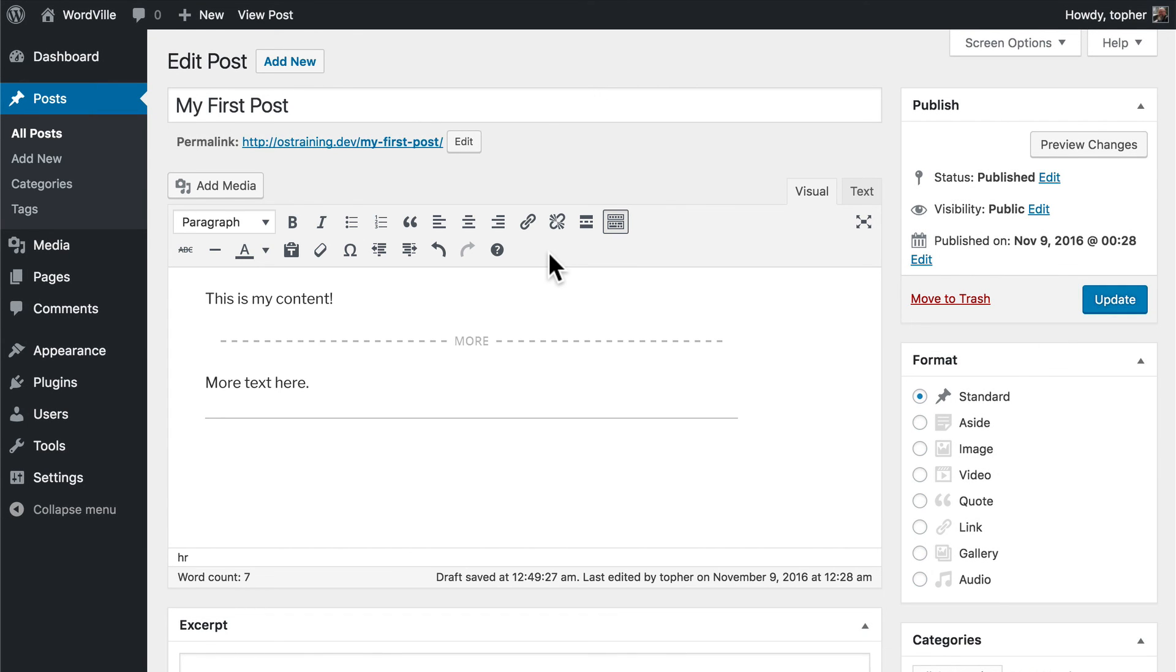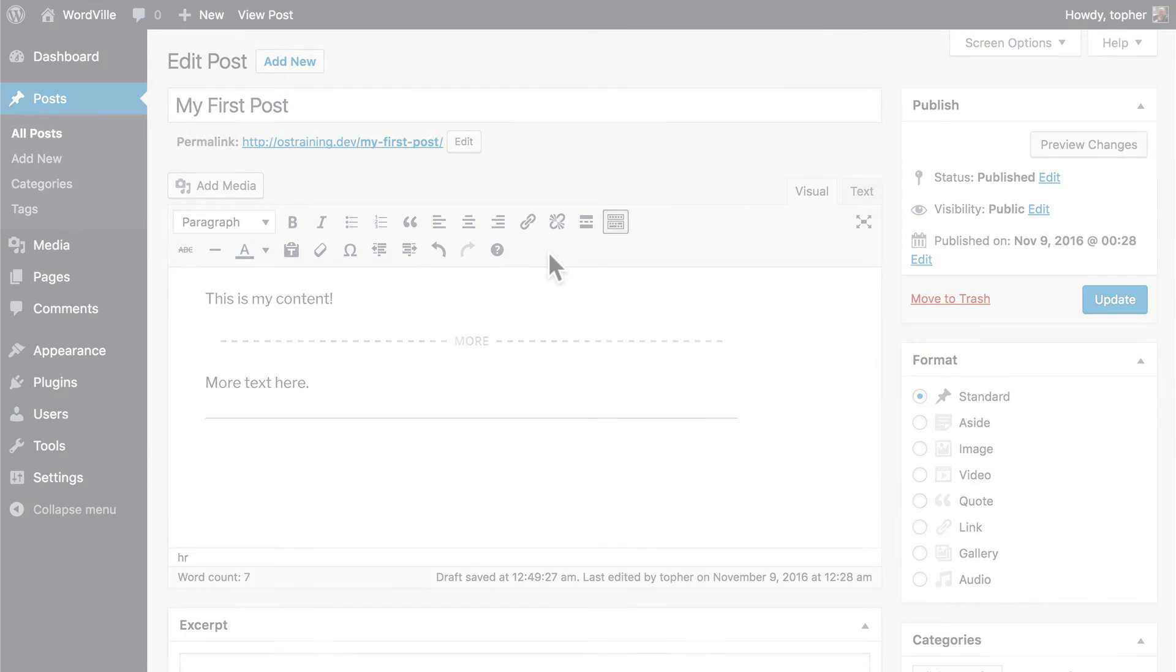There are add-ons and plug-ins for WordPress that can extend this editor, so you may end up seeing more buttons than this as you add things to your site. But this is the core of the editor.